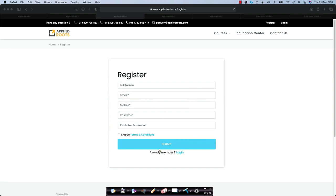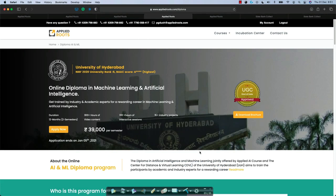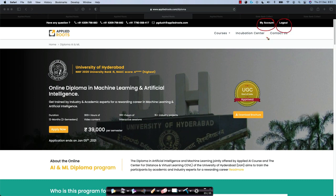Once you register, you can always go here, click on login and just like any other website, you can log into AppliedRoots. Once you log in and come back to AppliedRoots, the page looks like this. If you notice, you have this thing called my account and logout. This shows that you have already logged in to AppliedRoots. Once you have logged in, you can now start your application process.